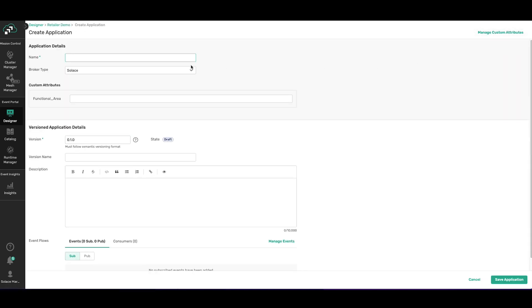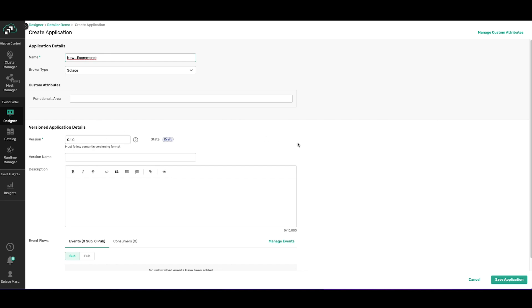So I'm going to select the create application button. I'm going to call it New E-commerce. You can see that it's assigned a version number to it which I can edit. It's in draft mode. And one thing for you to note is that Event Portal has full lifecycle management capability to make it easier for you to really govern your infrastructure. So I also want to add a description for this application.